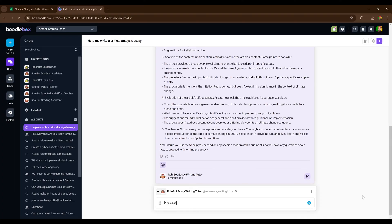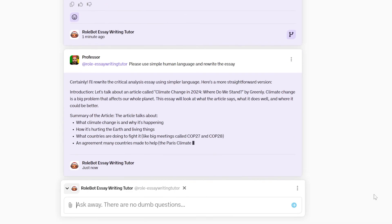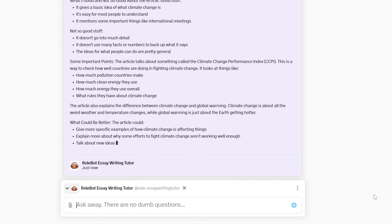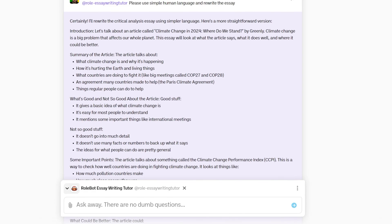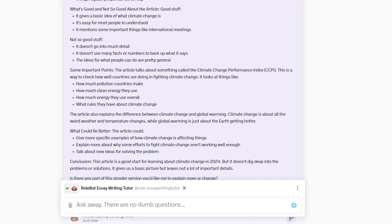Now let's go through some humanization prompts to make it even better. First, we want AI to use simple human language. Let's give it a prompt: 'Please use simple human language.' We can see it's already much easier to read — the words are simpler and the phrases a lot less verbose.